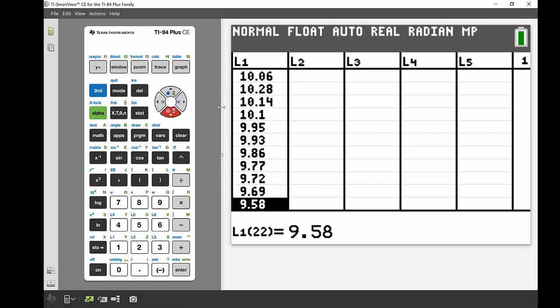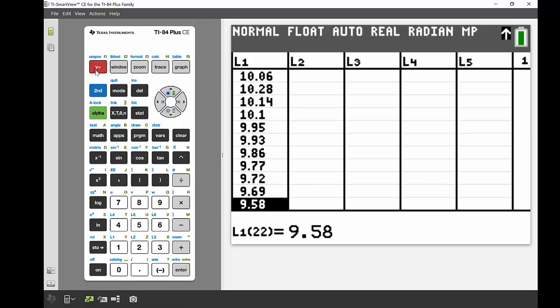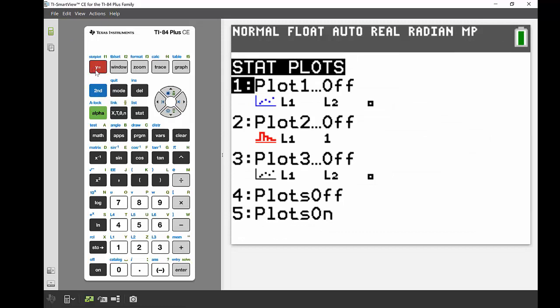We're going to sketch some of this data on a nice statistical plot. So if we head into our Y equals button there, you can see at the top of that in blue it says stat plot, so we're going to be using the second function on that Y equals button. If we go second and then hit that Y equals to get the stat plot up, you can see here we've got quite a few different plots under this heading.